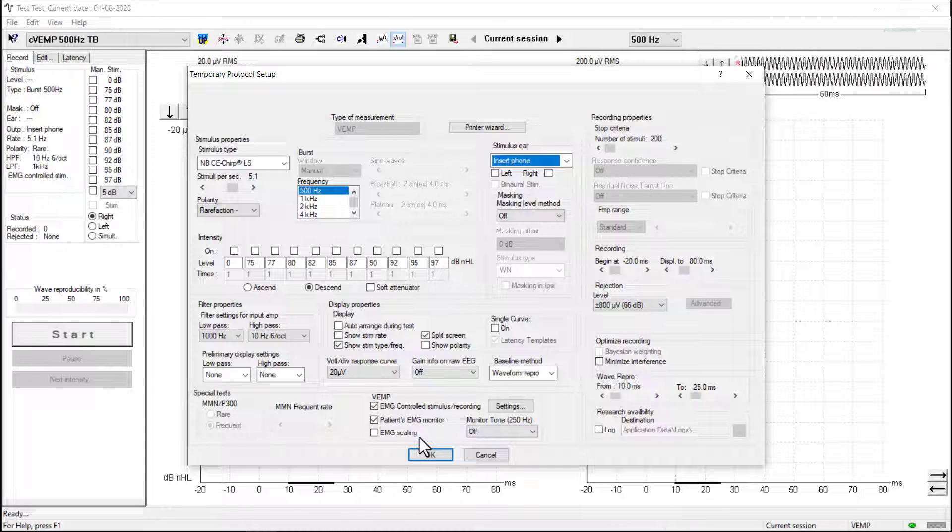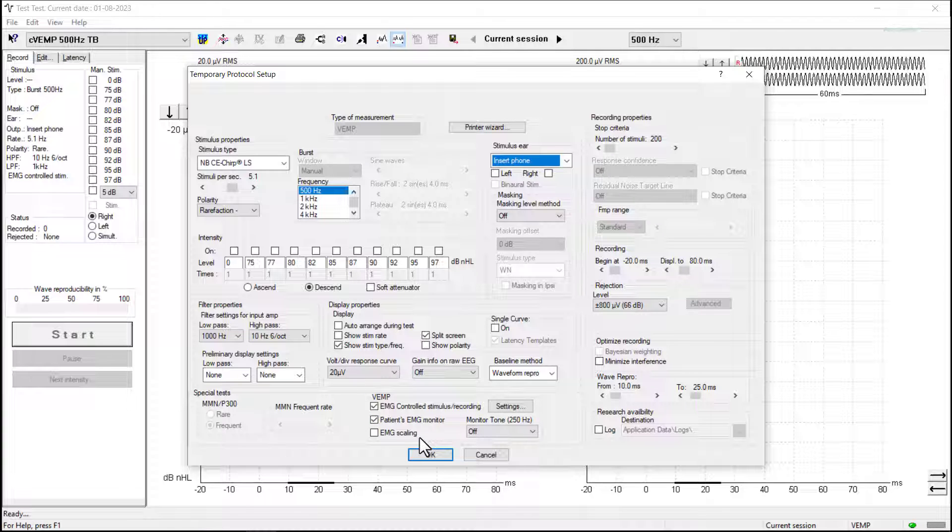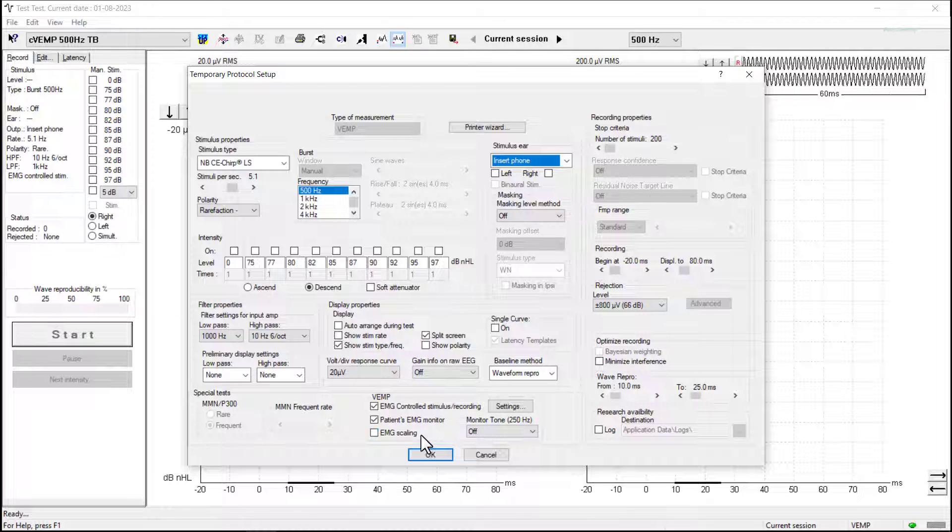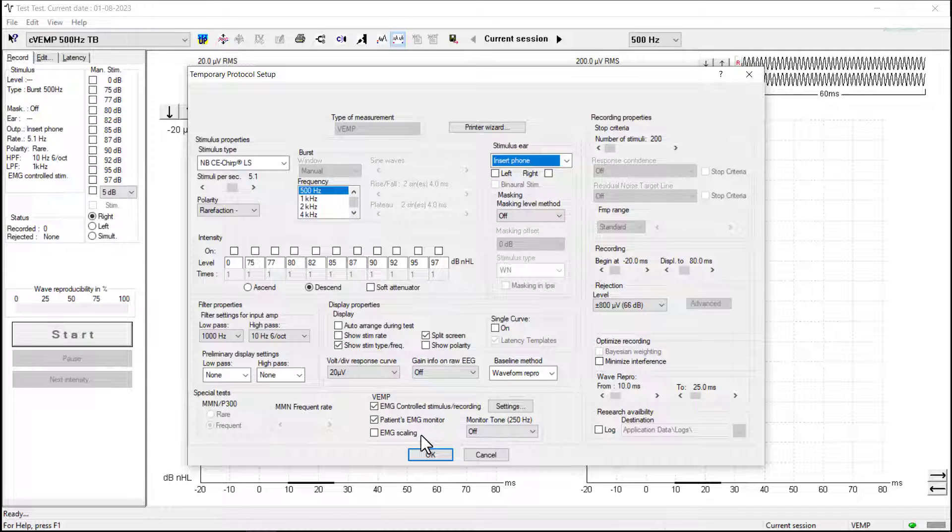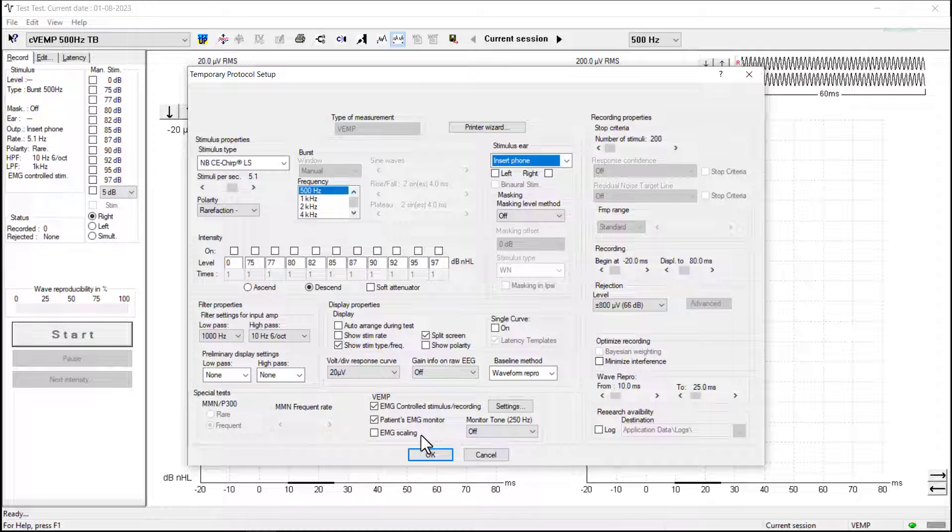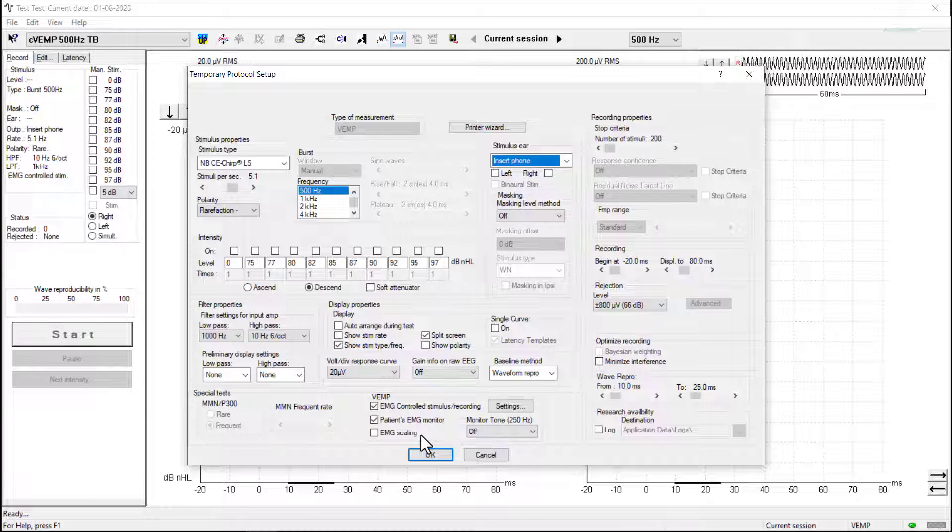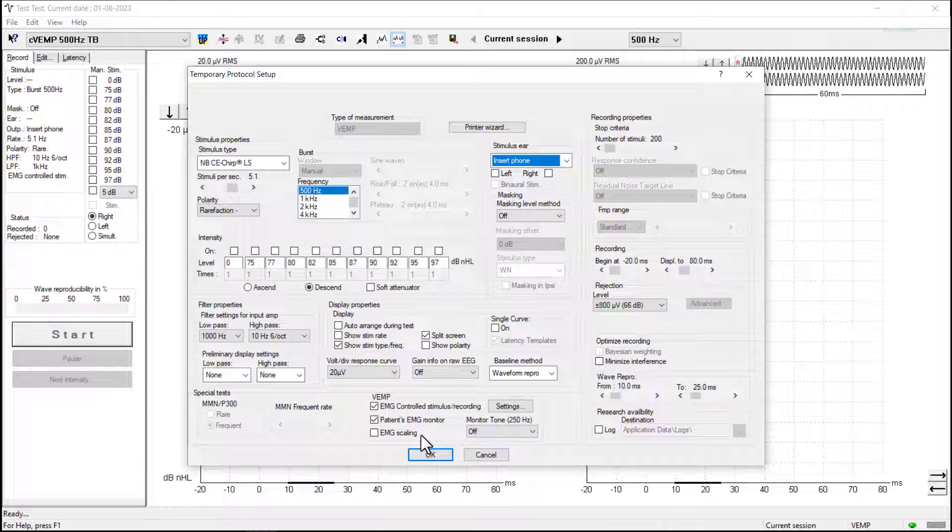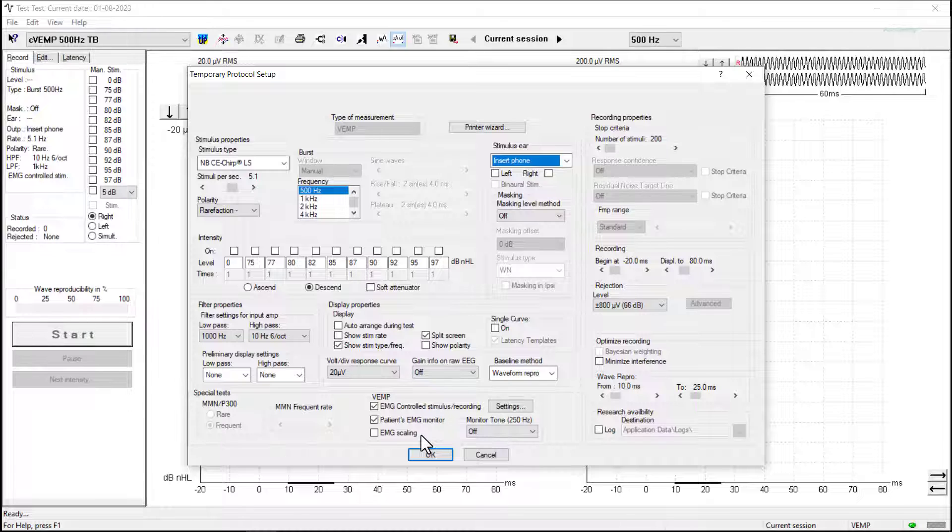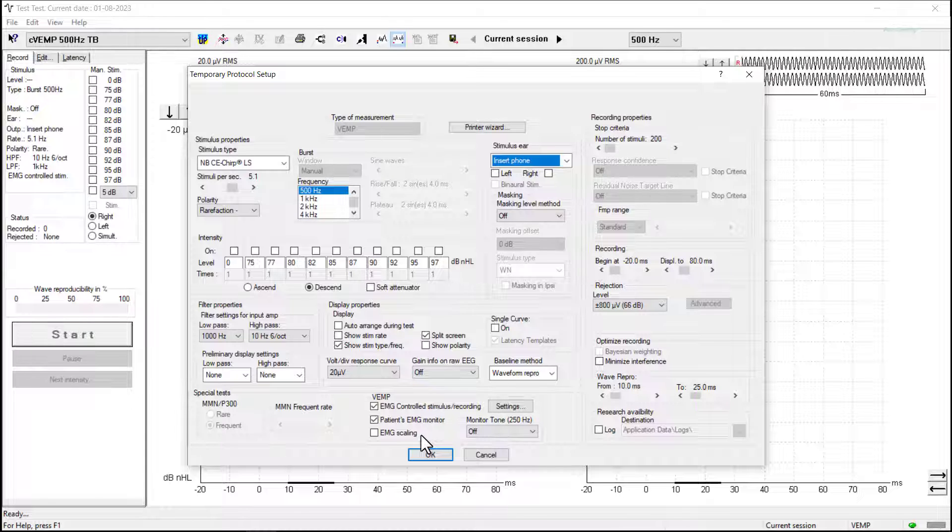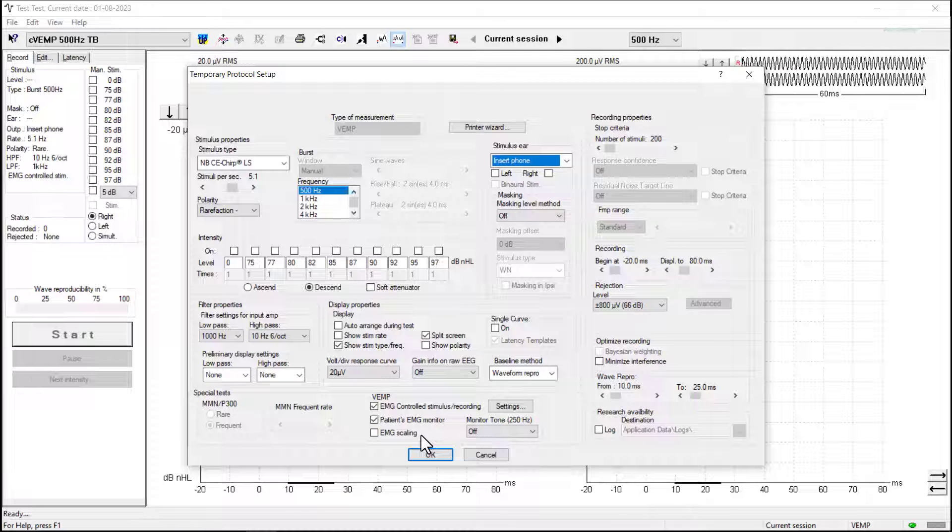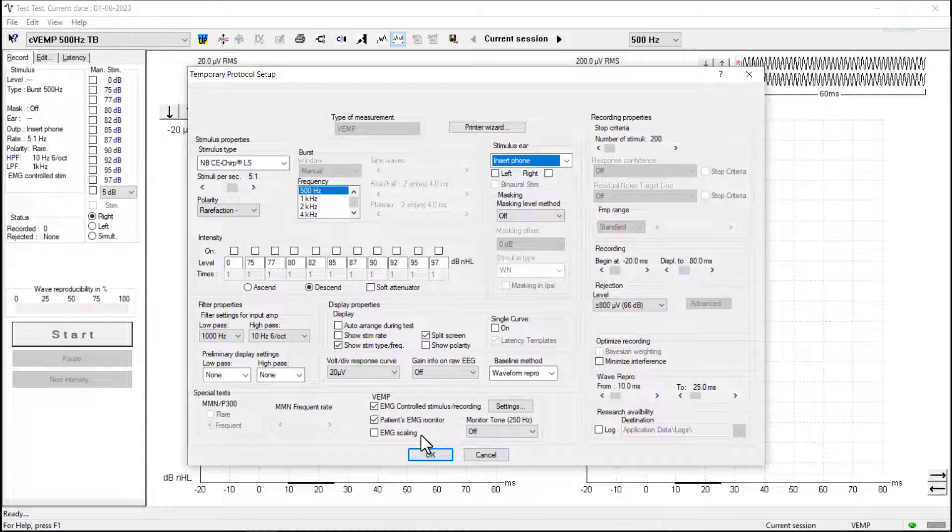EMG scaling is a further option at the bottom of the screen here. I am going to leave this off because I prefer to record my waveforms not scaled and then apply scaling afterwards. You can have this on for the recording. I find it easier to visualize the raw recordings first and then apply scaling afterwards and I'll demonstrate how we can do this later.